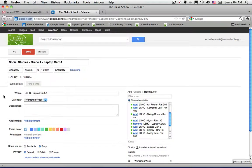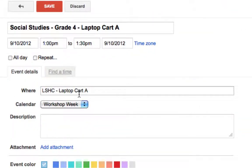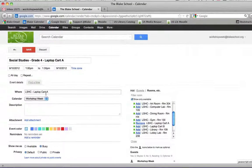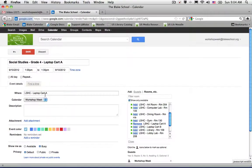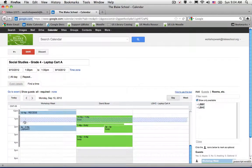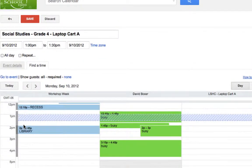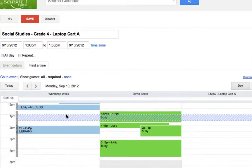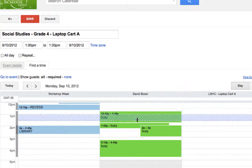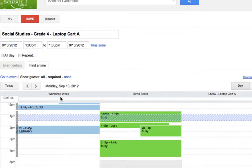You'll see that once I do so, in the where field it puts in LSHC laptop cart A. I'm going to go ahead and use the find a time feature to make sure that my partner teacher hasn't already done something that makes them busy. And unfortunately, they do.